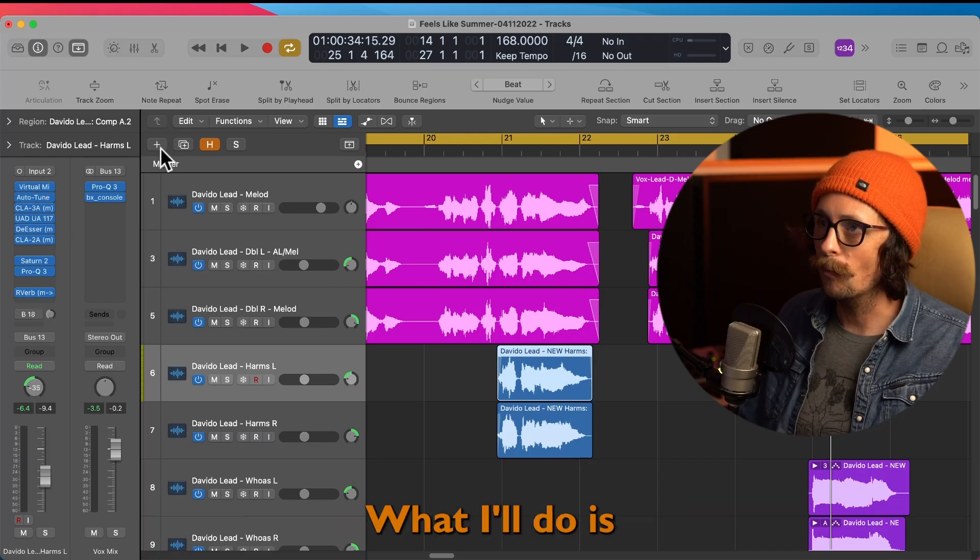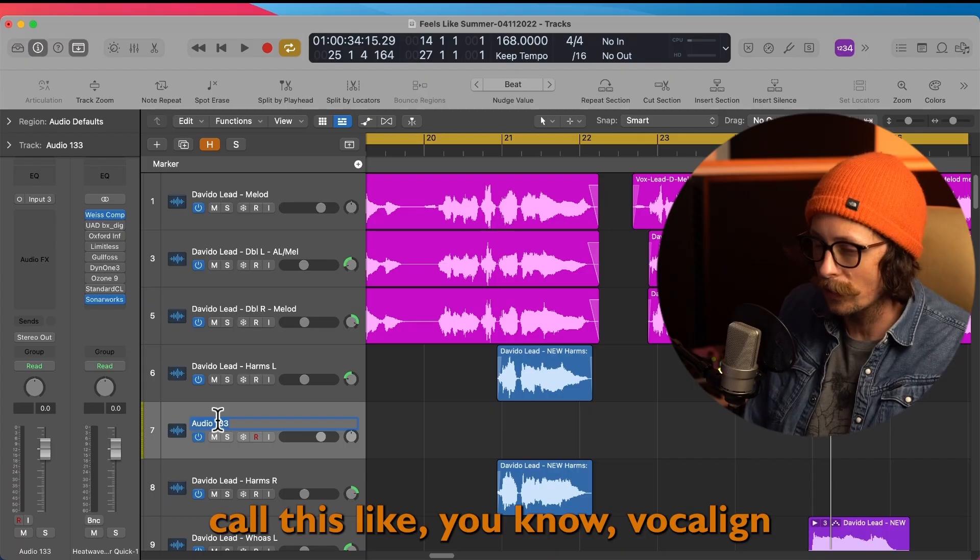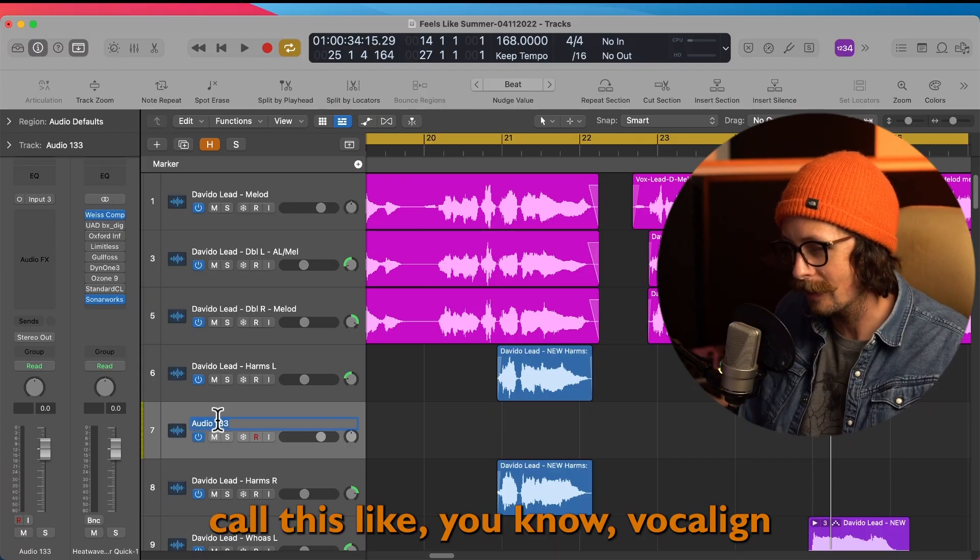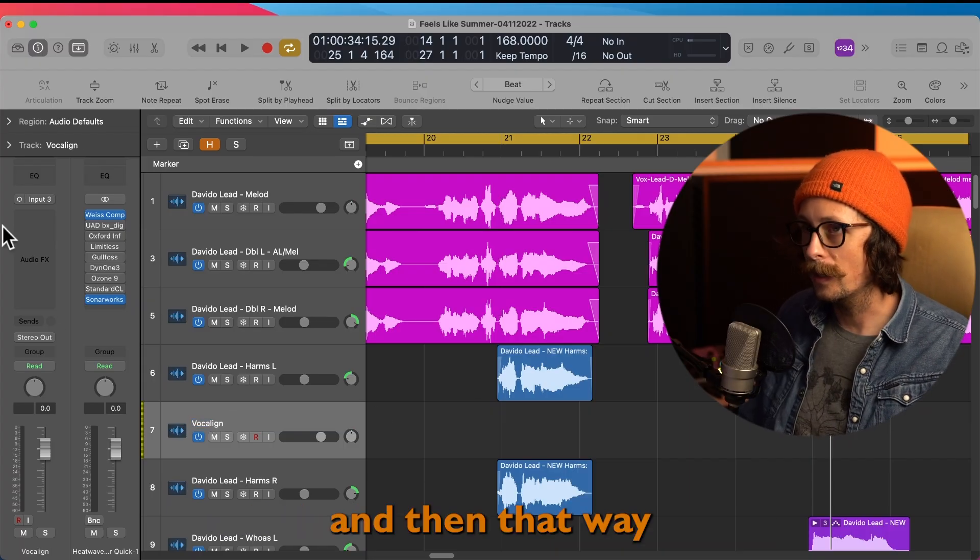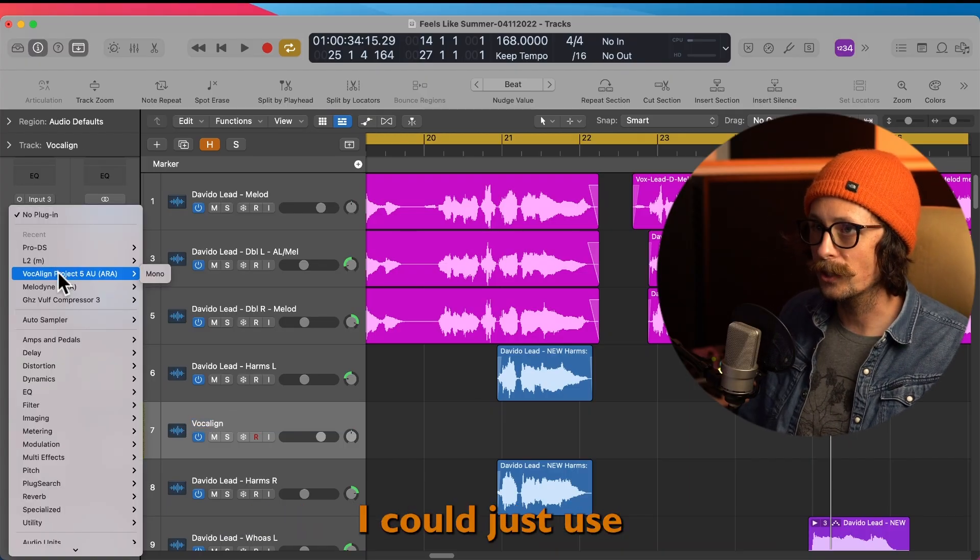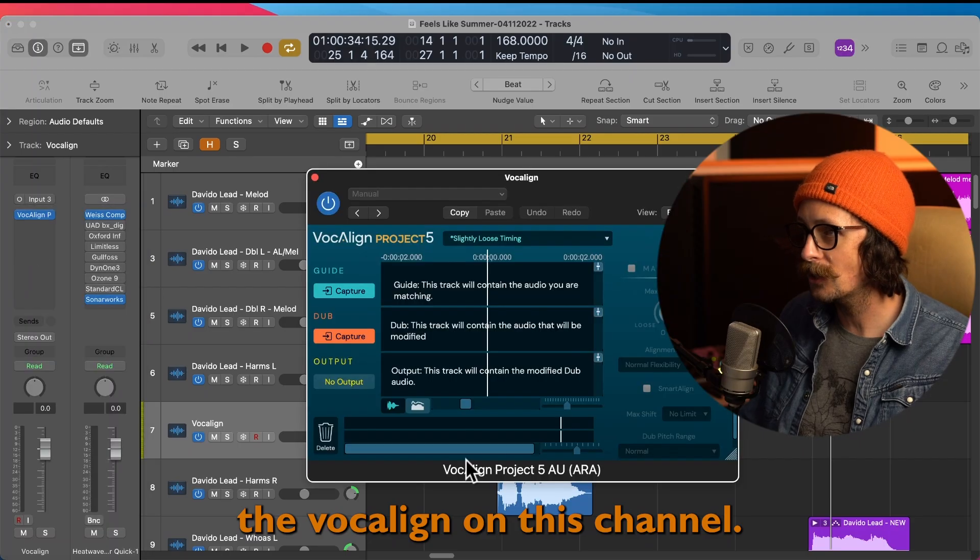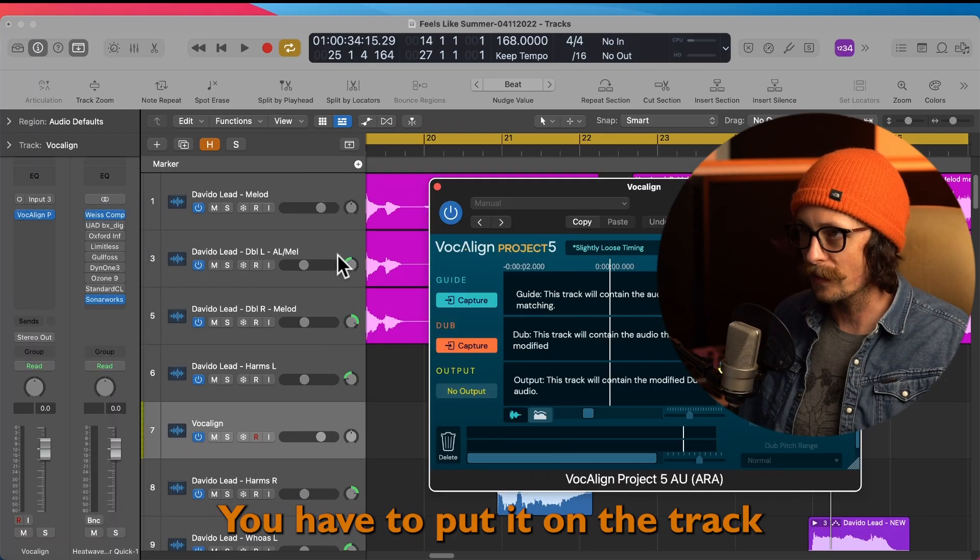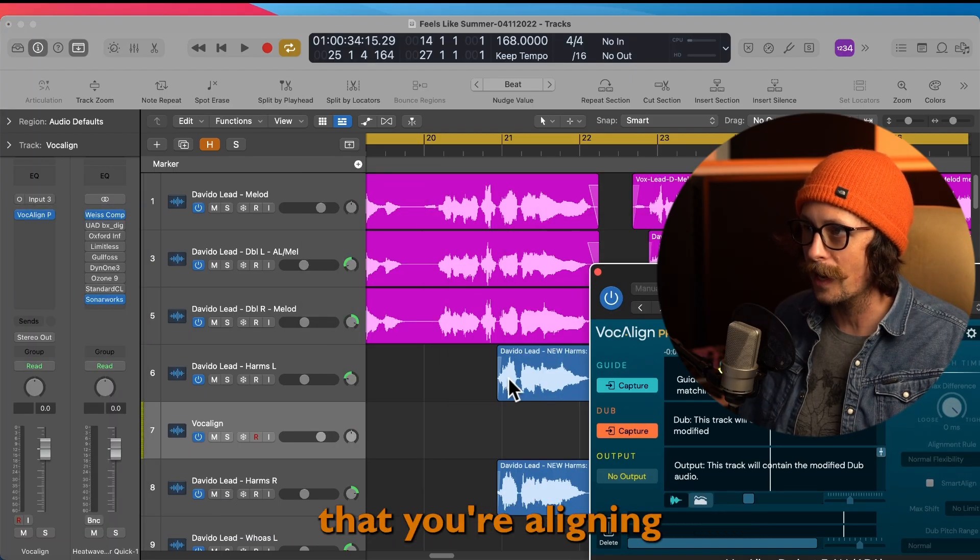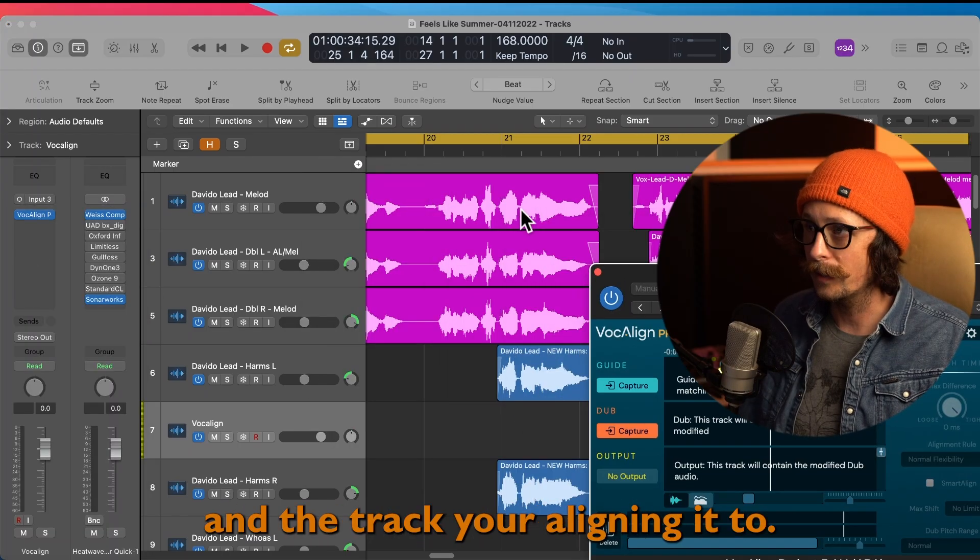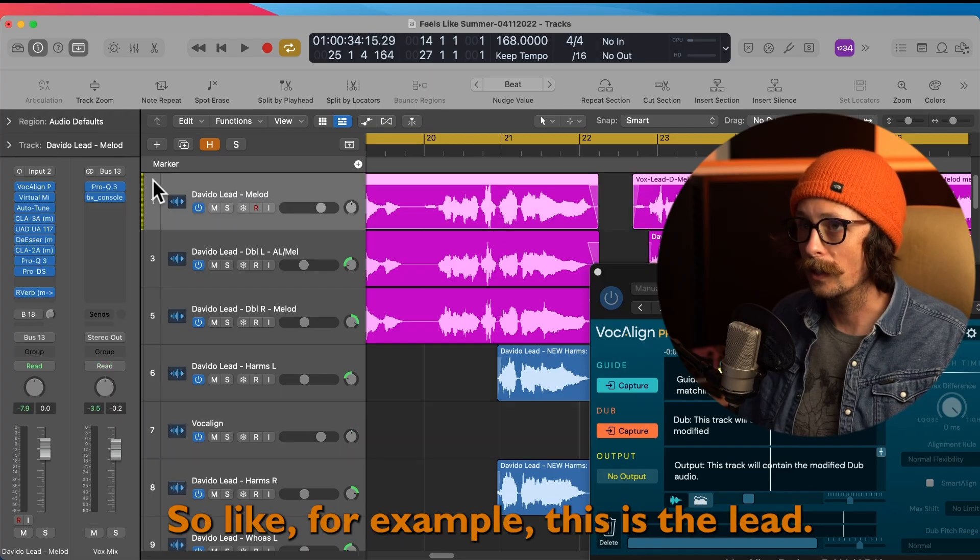What I'll do is I'll just make a channel, call this like 'vocal line,' and then that way I could just use the vocal line on this channel. You have to put it on the track that you're aligning and the track you're aligning it to. So, for example, this is the lead. This has vocal line on it, right? I have it here and I have it here.